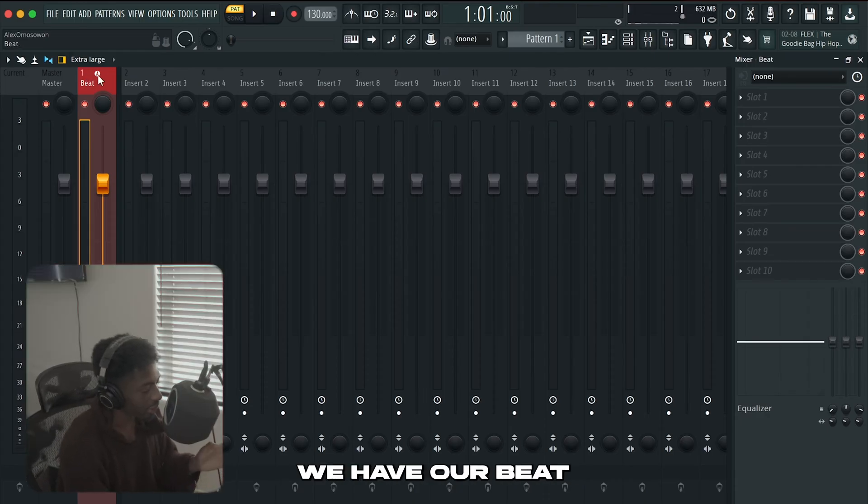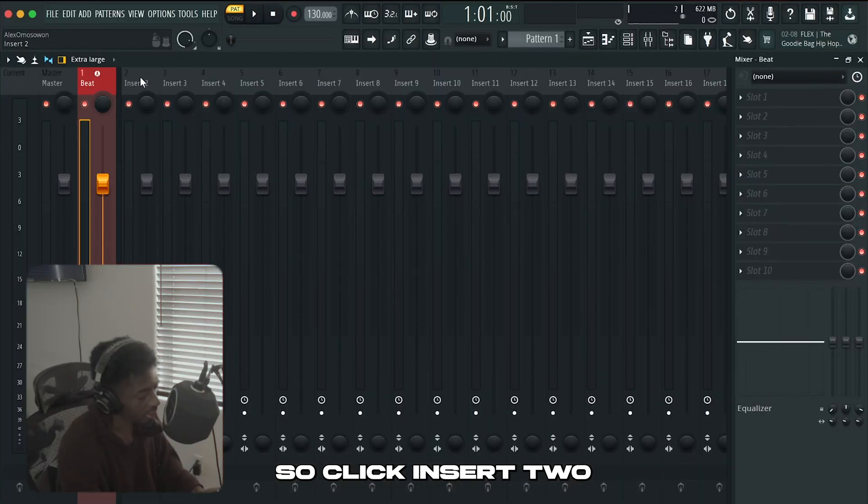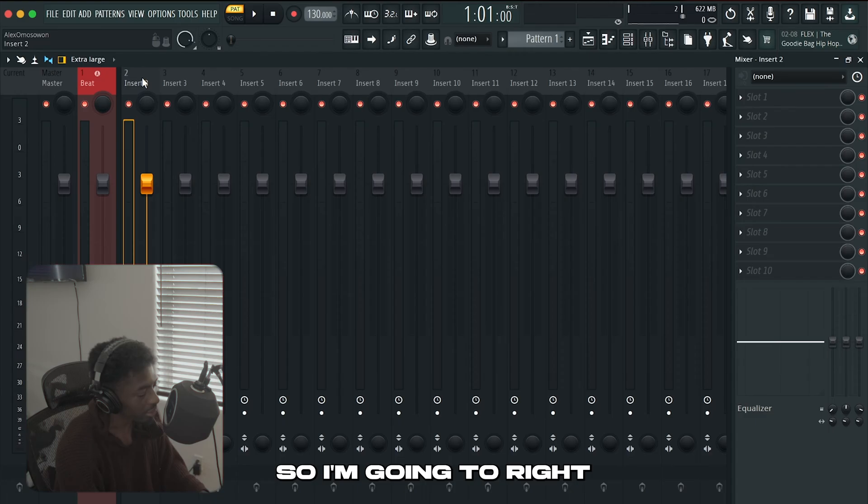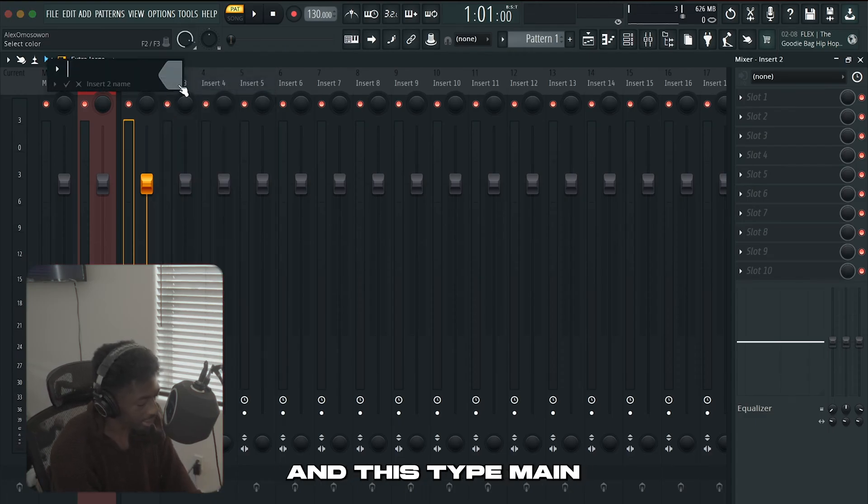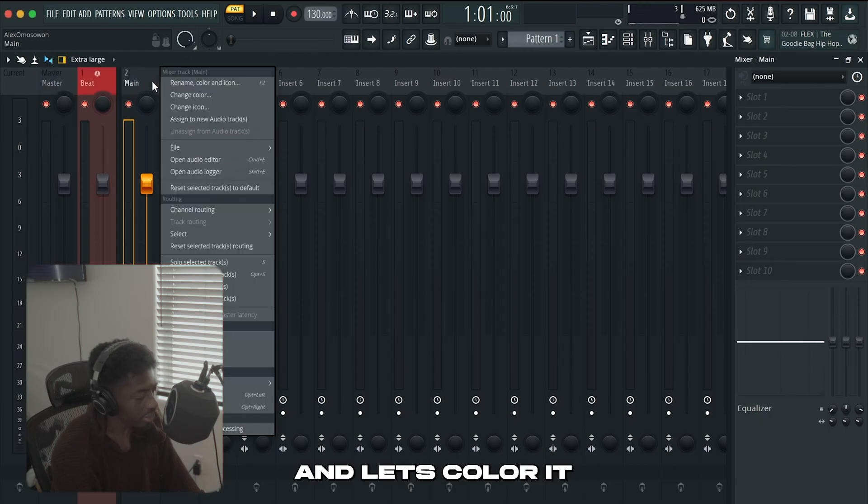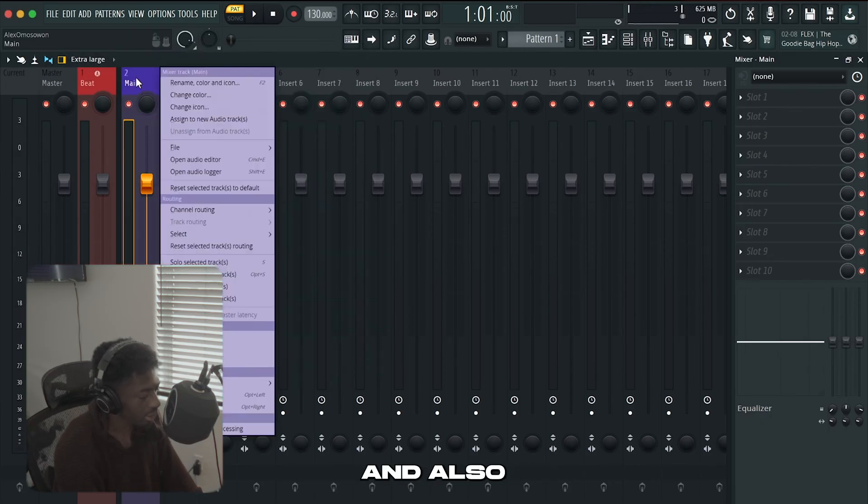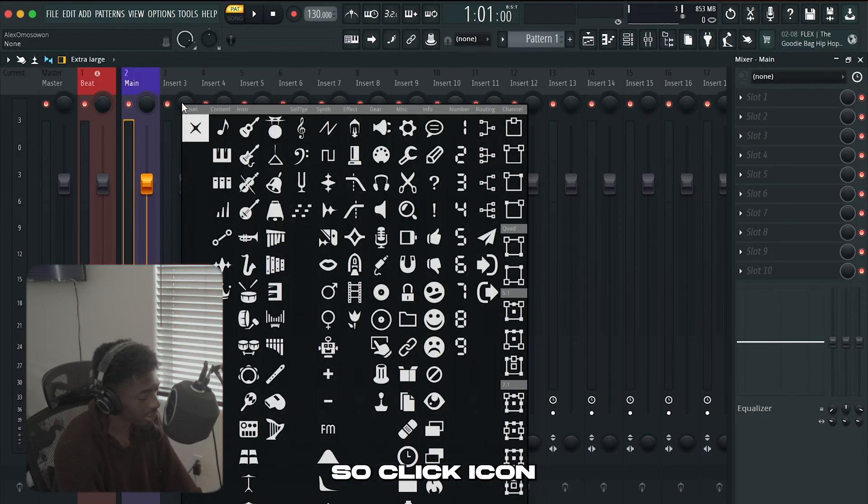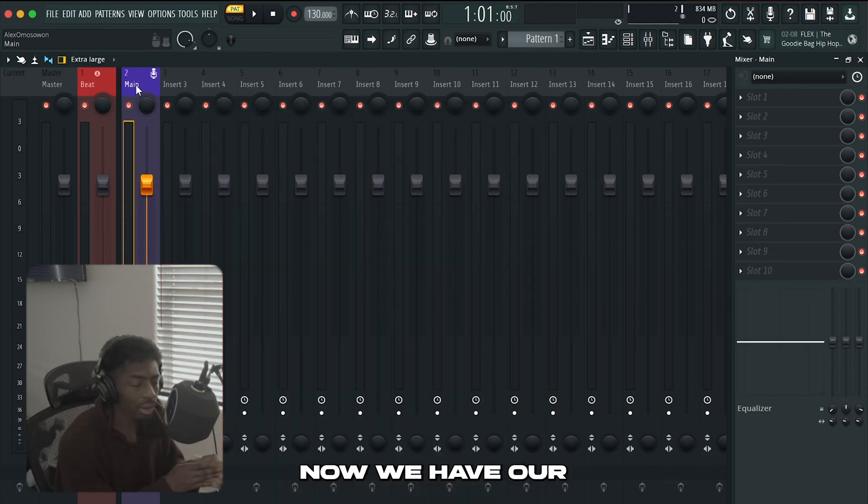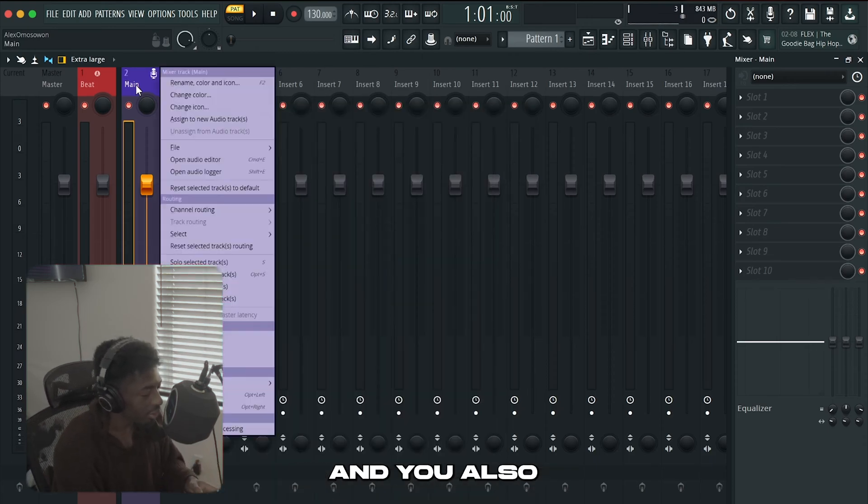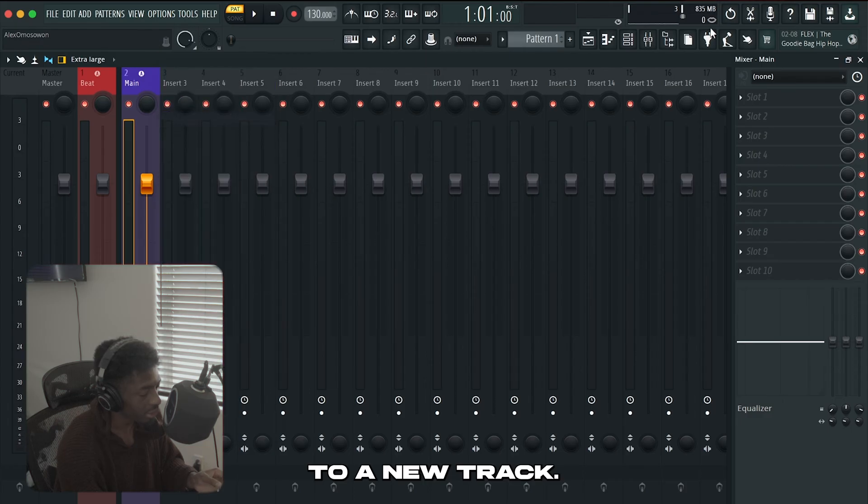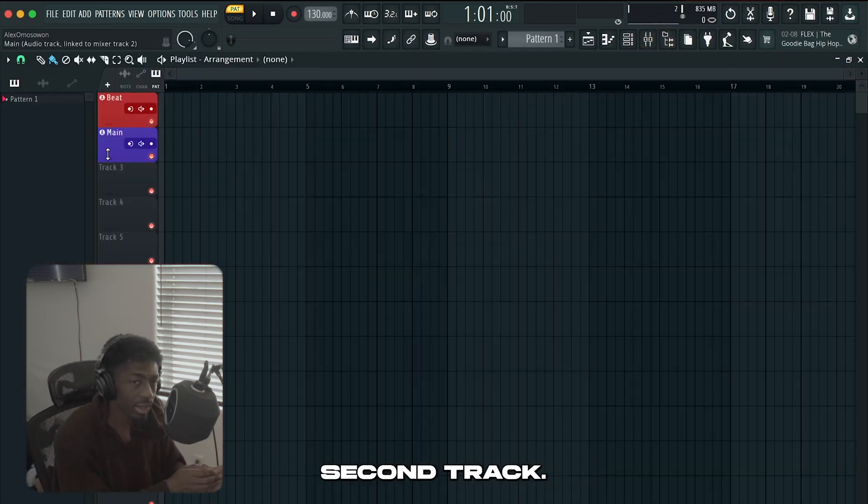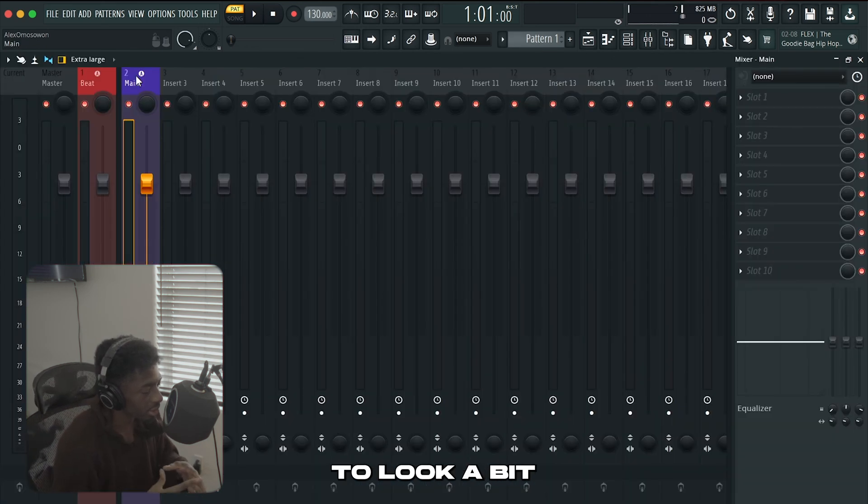Now that we have our beat insert squared away let's move on to our vocals. Click insert 2 and do that same thing again but just rename it to vocals. I'm going to right click it hit rename and let's type main for our main vocals and let's color it blue. And also if you want to you could add an icon. Click icon if you want to and then let's go to microphone. Now we have our main vocal insert and you also want to assign it to a new track.